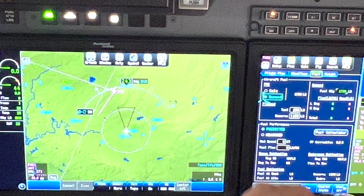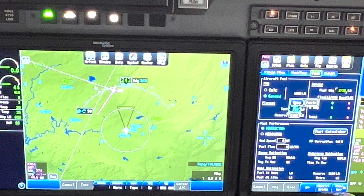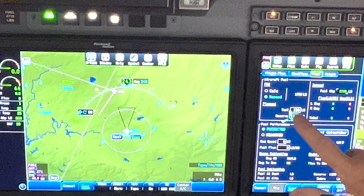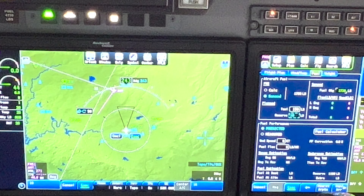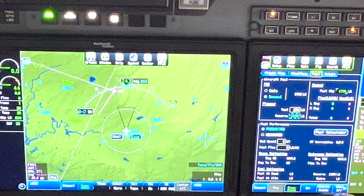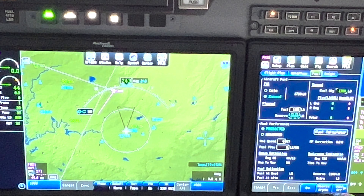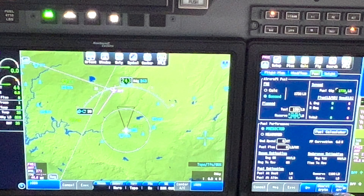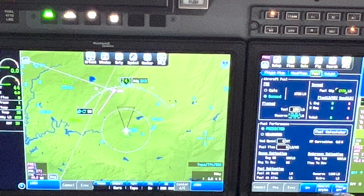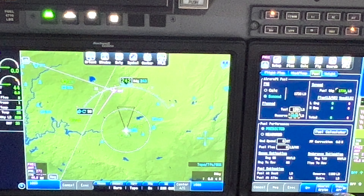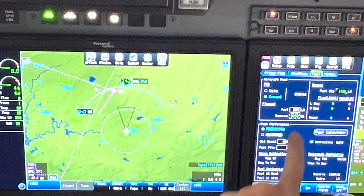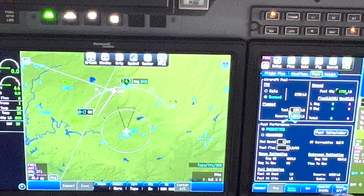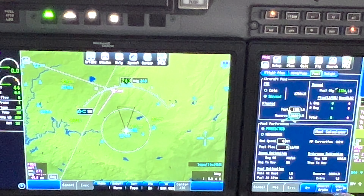You can put in taxi fuel and reserve - you can set those up in the defaults. For some reason it still shows 200, so let's say our taxi is 150, and let's lower our reserve to 1000. You always want to check those. Fuel performance is predicted or measured - predicted gives more information based on winds if you have that data loaded and is sometimes more accurate. Measured is strictly based on current ground speed.